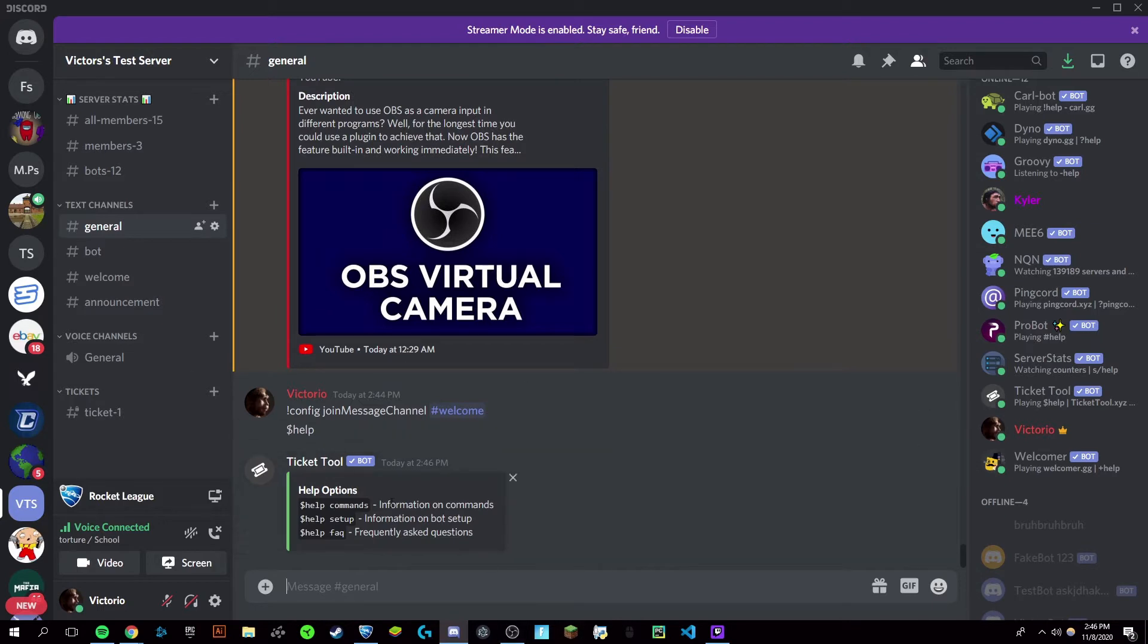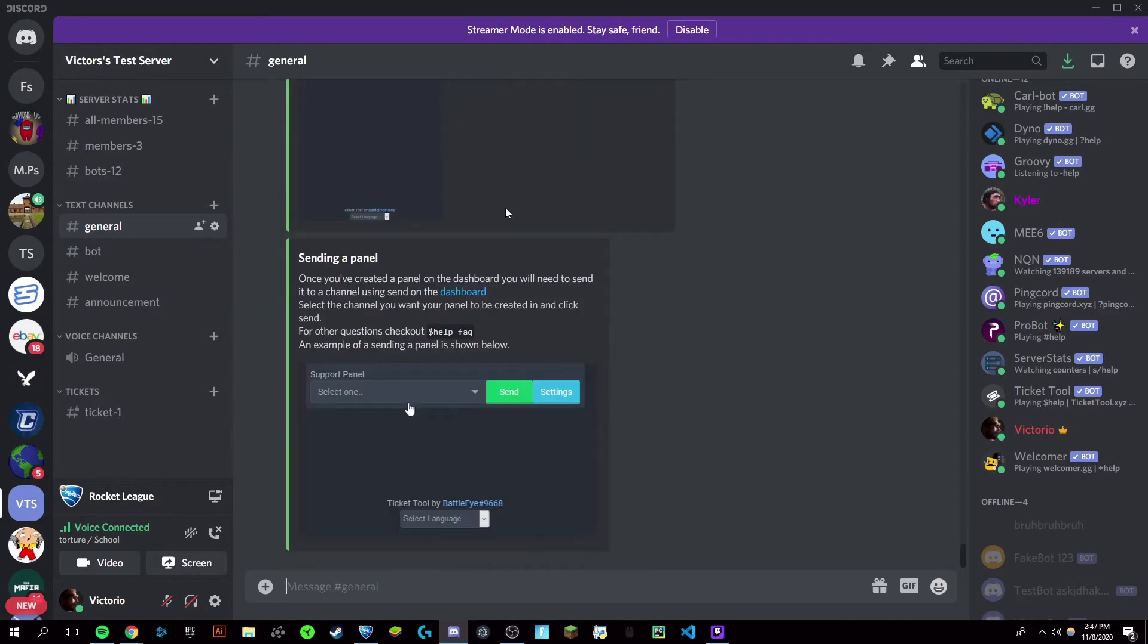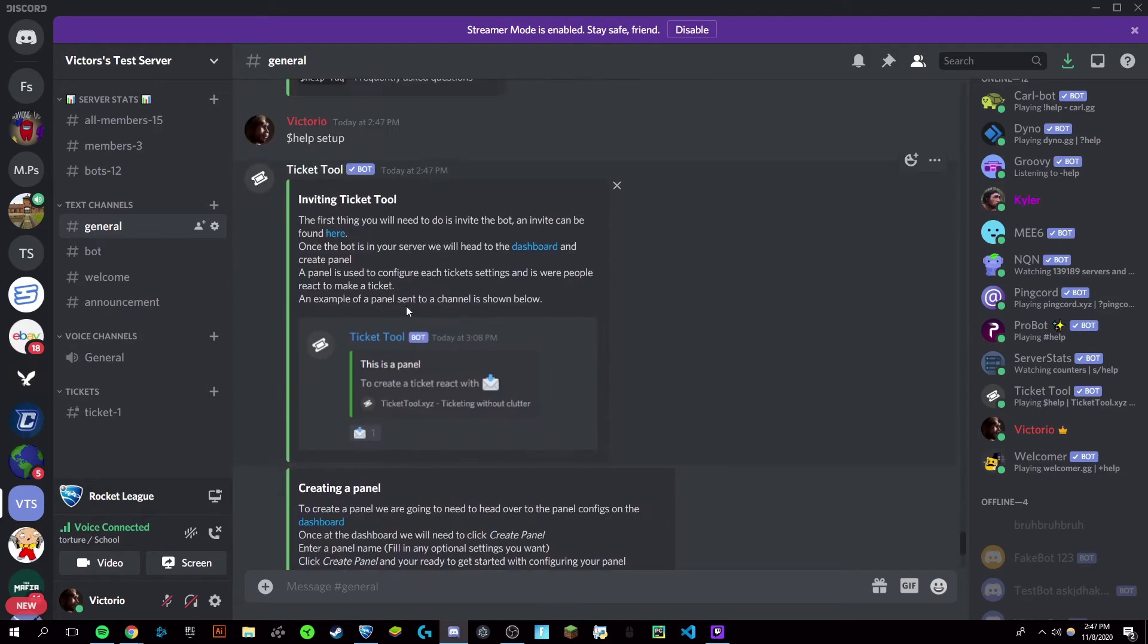This is going to give you the list of simple setup commands, and you're just going to want to do dollar sign help setup, and it's going to allow you to begin setting this all up.